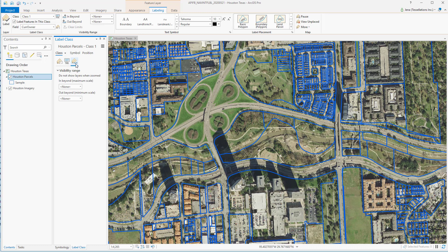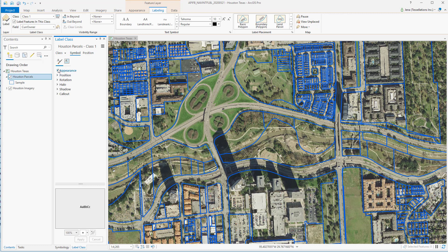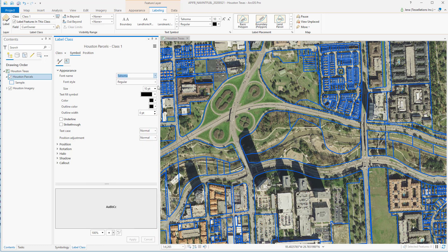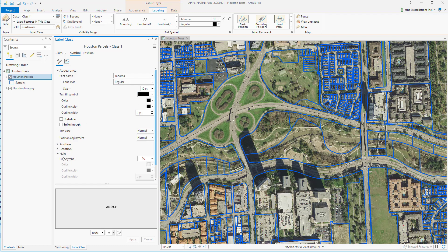You can also set the Visibility range. From here you can expand outward and start looking at the appearance of your labels. You can change the font as well as the color. You can also add a halo without having to go through that nested symbology from ArcMap. You will have to click Apply, which is new.